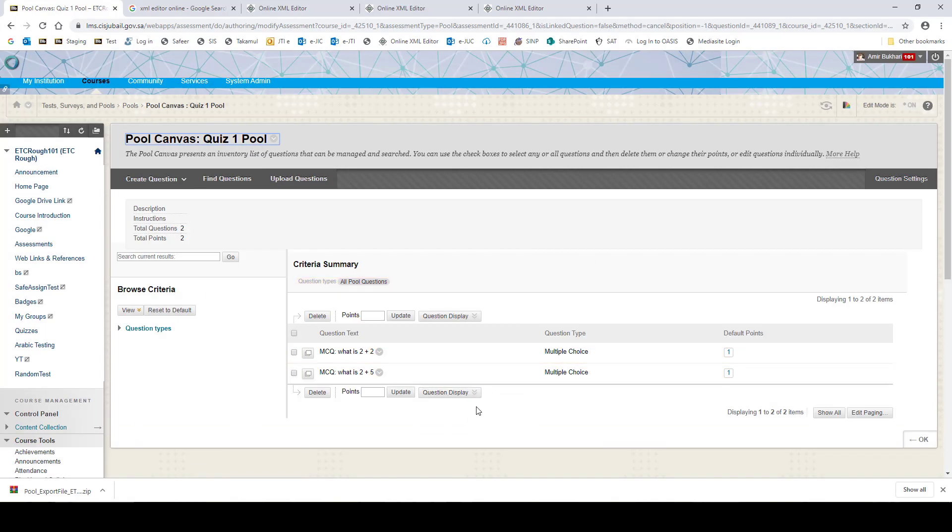So like this you can change the option of randomize answers to yes.